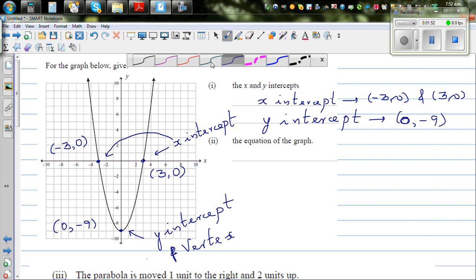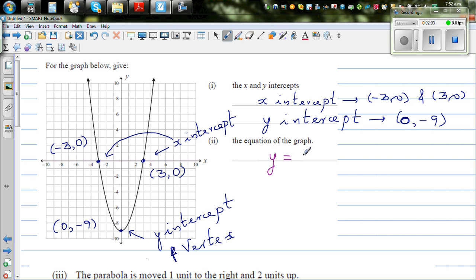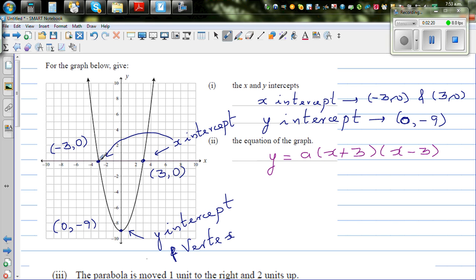I want to write the equation in two different ways and show that they are both the same. When you look at the x-intercepts, you can write the equation as y equals a times (x plus 3)(x minus 3). For minus 3, you put x plus 3, and for plus 3, you put x minus 3 — very logical. When would this become 0? At the x-intercept, y is 0. When x is minus 3, (x plus 3) becomes 0, and when x is plus 3, (x minus 3) becomes 0. So: y equals a times (x plus 3)(x minus 3).